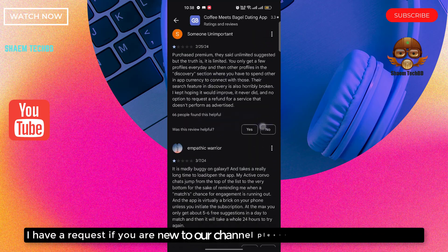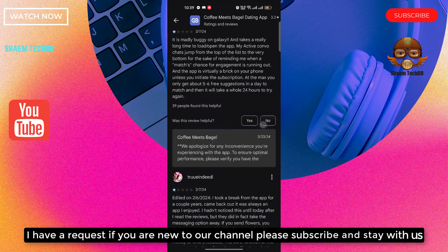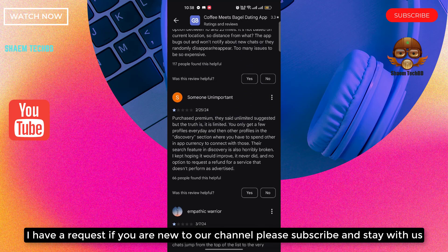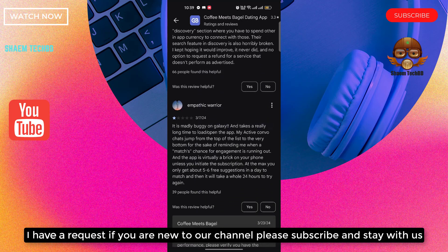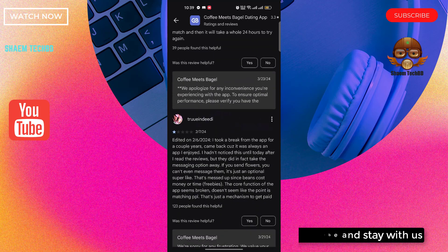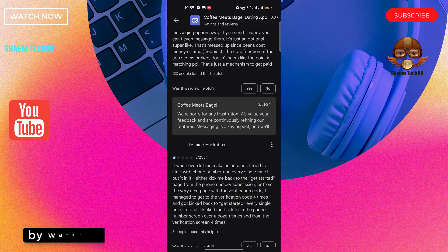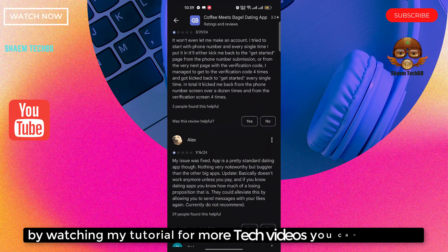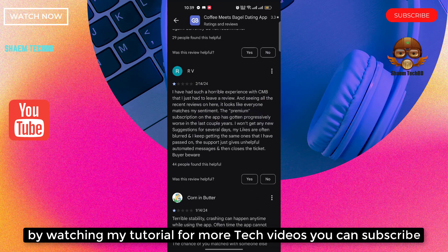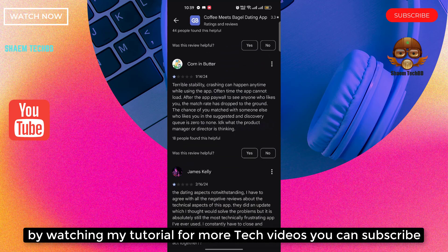I have a request: if you are new to channel please subscribe and stay with us. For more tech videos you can subscribe.